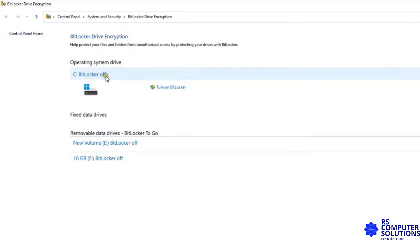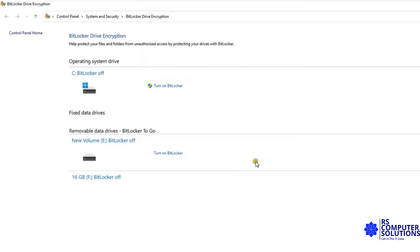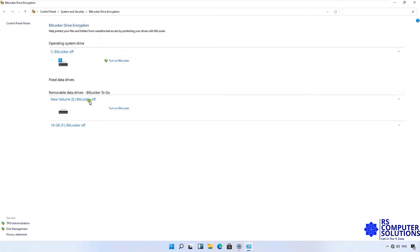As you can see, BitLocker is turned off on C Drive. This is our PC E Drive and BitLocker is turned off. This is our pen drive and BitLocker is turned off.